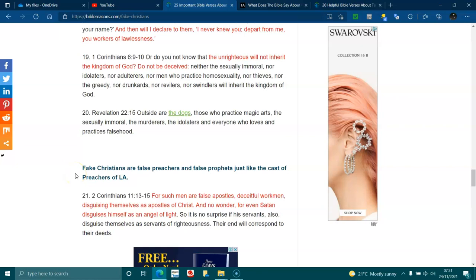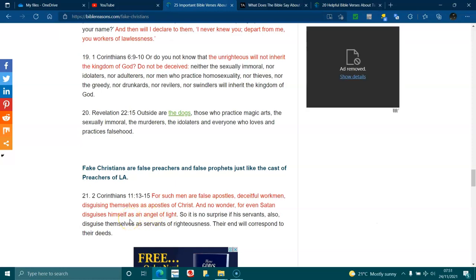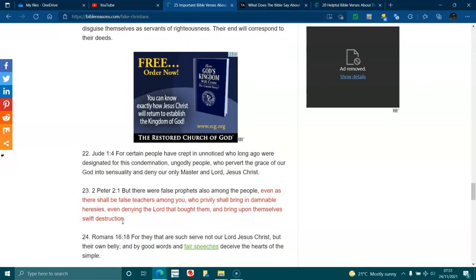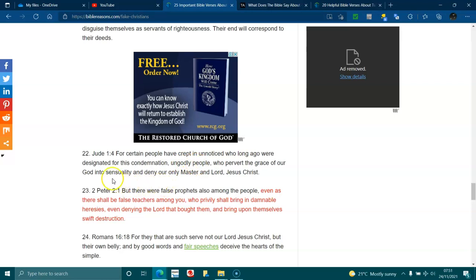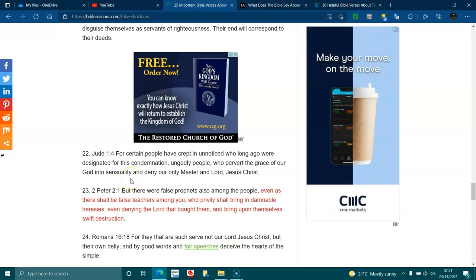Fake Christians are false preachers, and false prophets are just like the cast of Preachers of LA. 2 Corinthians 11:13-15. For such men are false apostles, deceitful workmen, disguising themselves as apostles of Christ. No wonder, for even Satan disguises himself as an angel of light. So it is no surprise if his servants also disguise themselves as servants of righteousness. Their end will correspond to their deeds. Jude 1:4. For certain people have crept in unnoticed who long ago were designated for this condemnation. Ungodly people who pervert the grace of our God into sensuality and deny our only master, the Lord Jesus Christ.